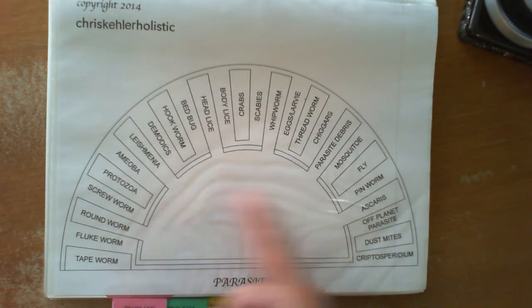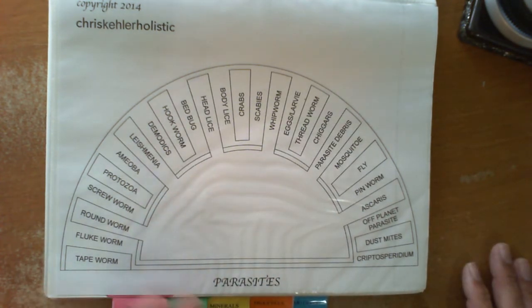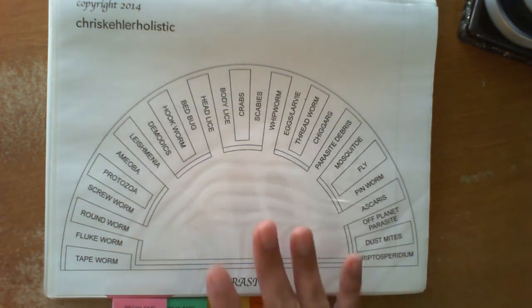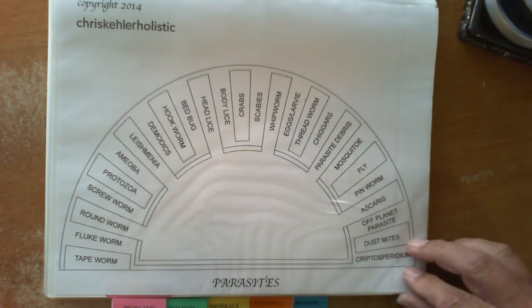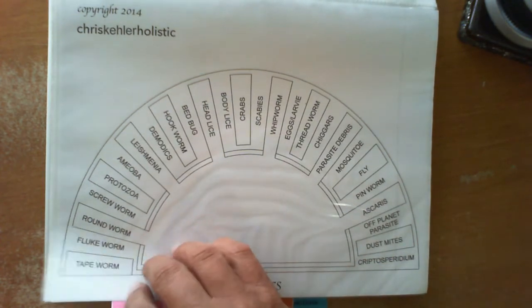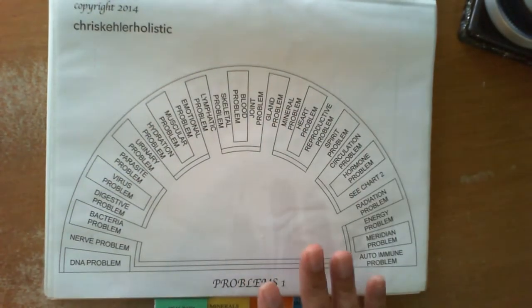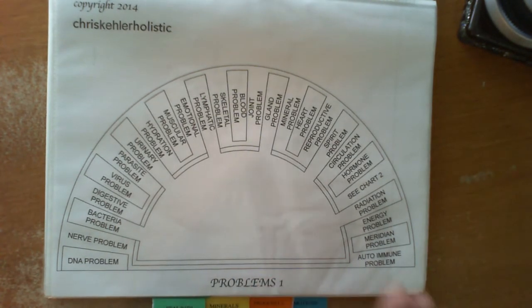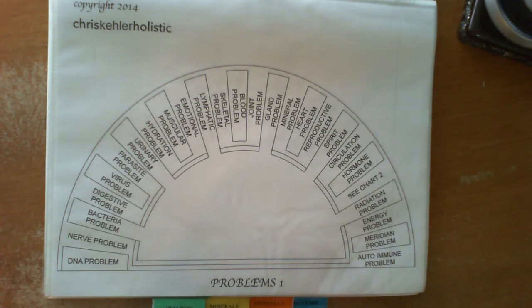So again, this is just a list of many different types of parasites. You may want to go a little further to find different names, different forms of parasites. But this basically has 95, 99% of all the necessary parasites. Now we're going to go to the next one, which is called the problems page. This page is very helpful.